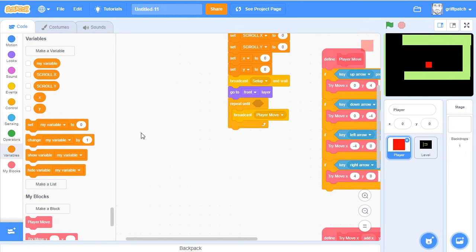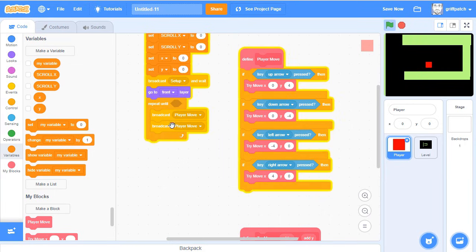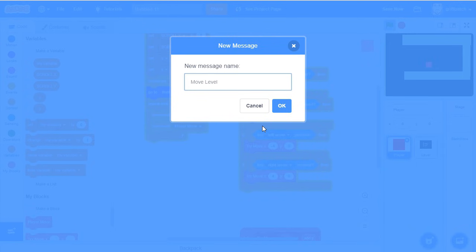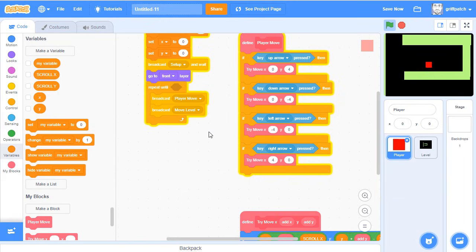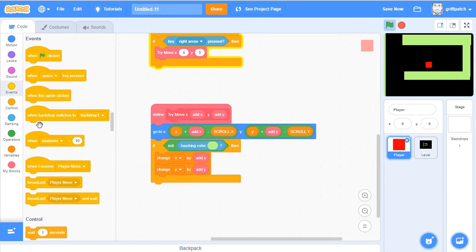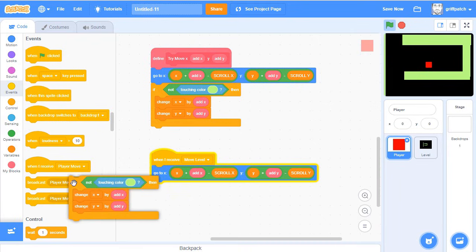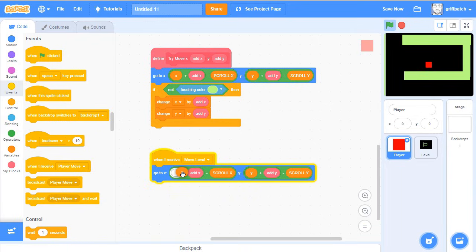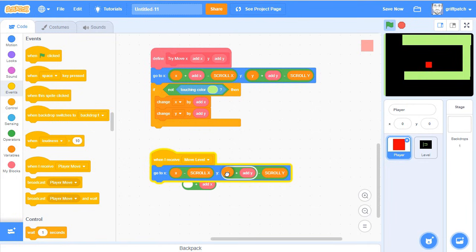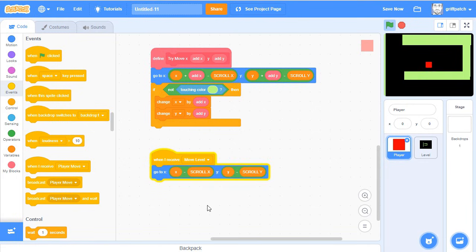Now we want to add another broadcast into the repeat loop. After moving the player, we want to move the level. So add a new broadcast message 'move level'. When move level is called, put in a receiver and position the player: go to x = (player x minus Scroll X), y = (player y minus Scroll Y) — same as before but without the add x/add y parts.